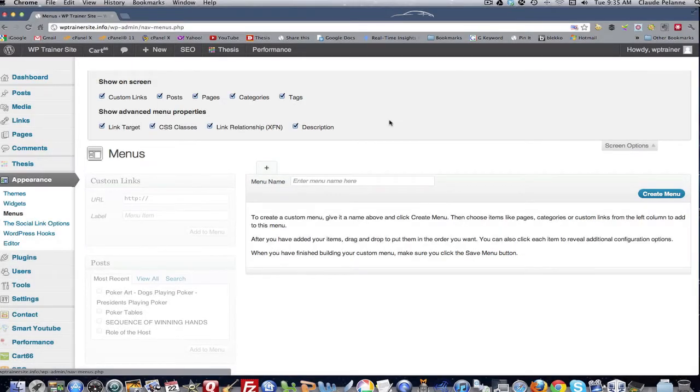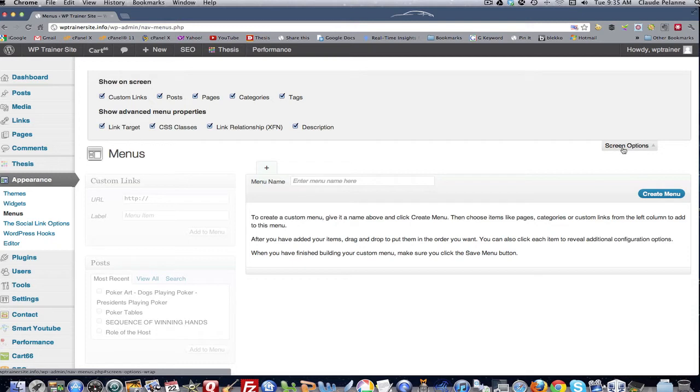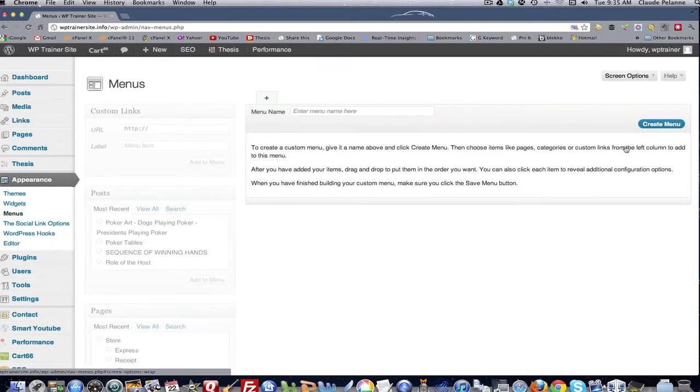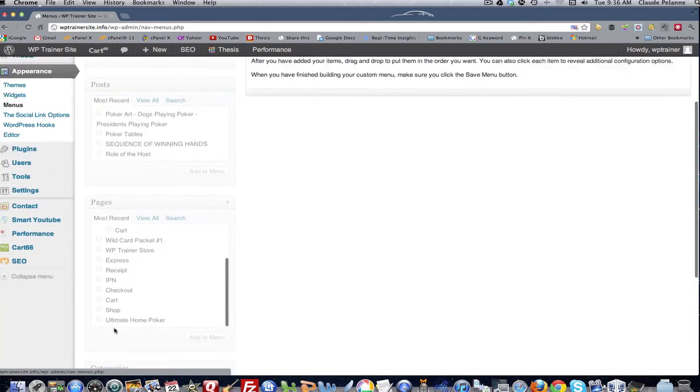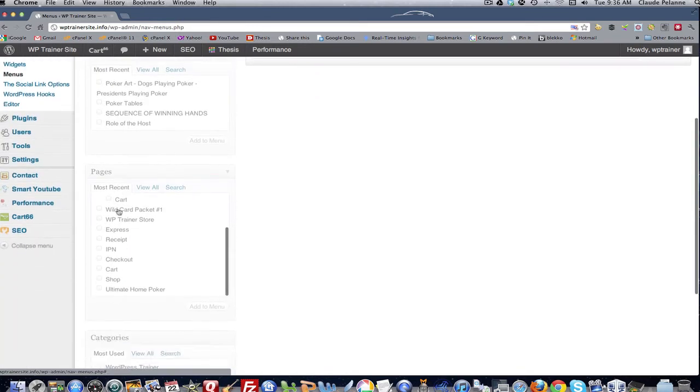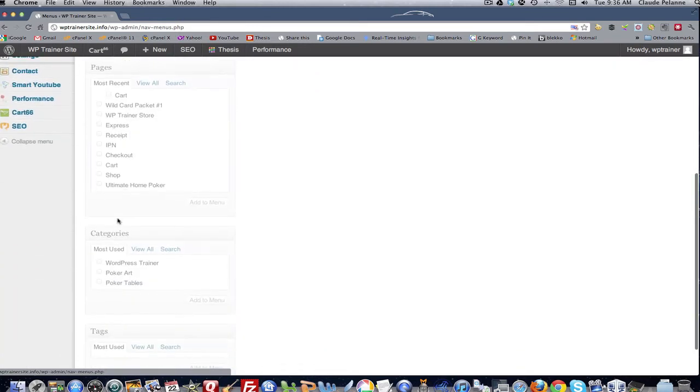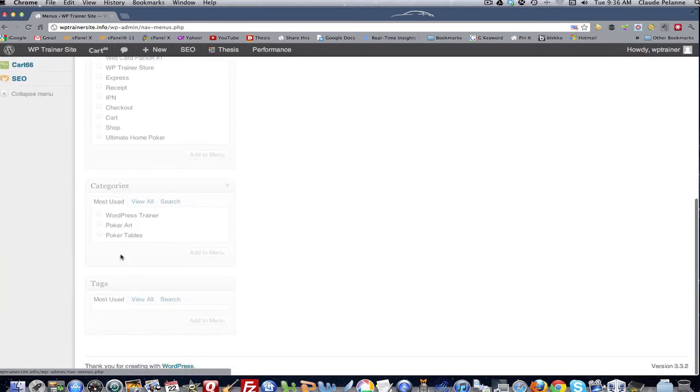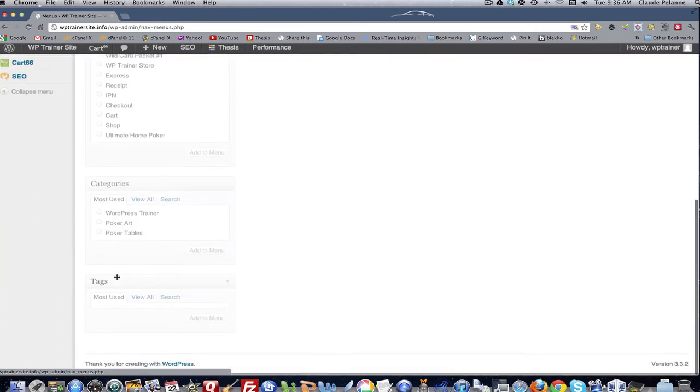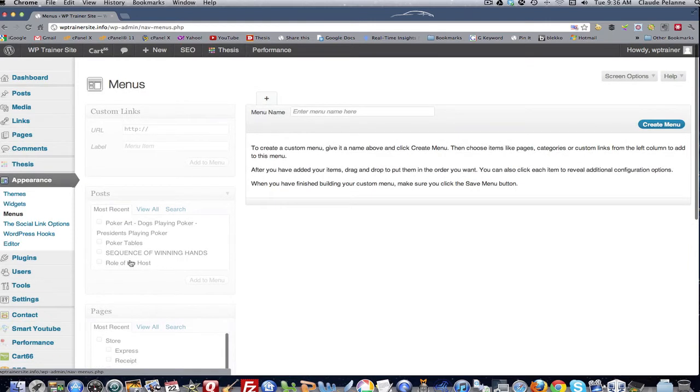So do that. Do yourself a favor, do that, and you'll help yourself when you're designing your menus. And then we'll come back here later to see what these mean. So now you're going to see grayed out here custom links, posts, pages, categories, tags, et cetera.